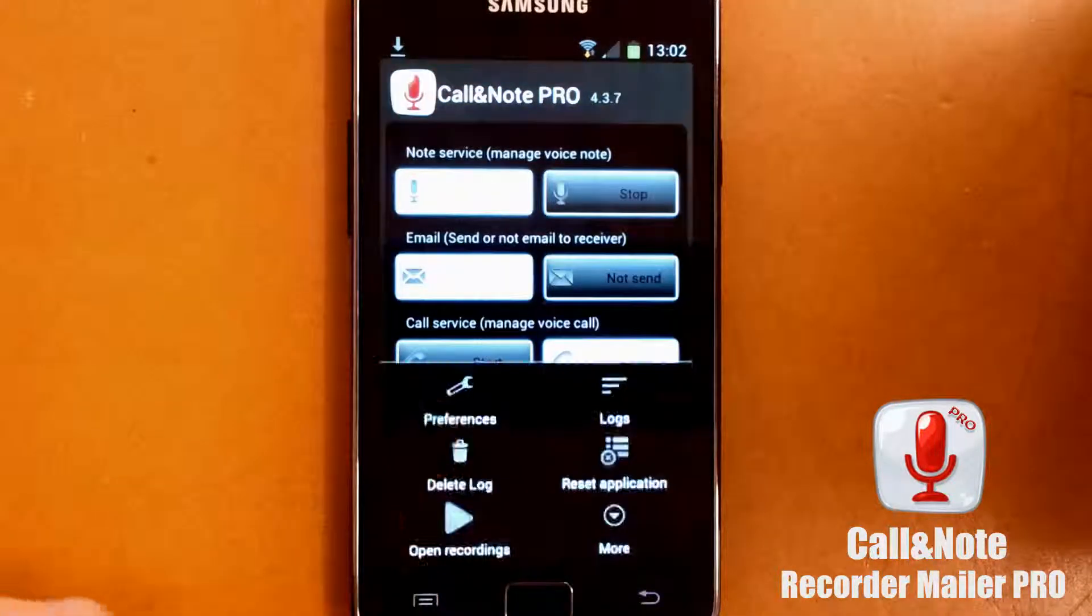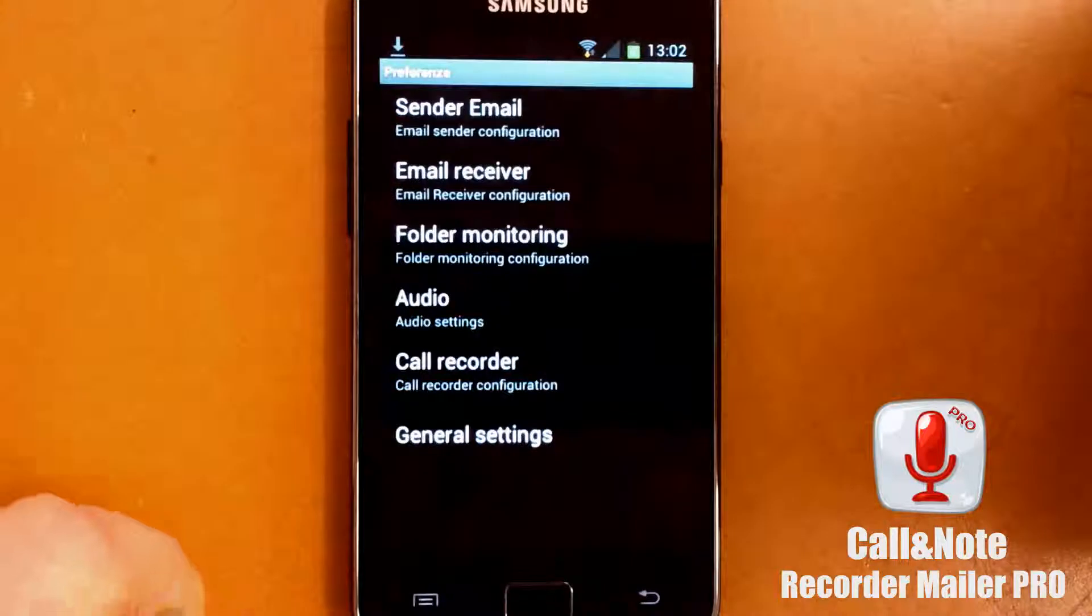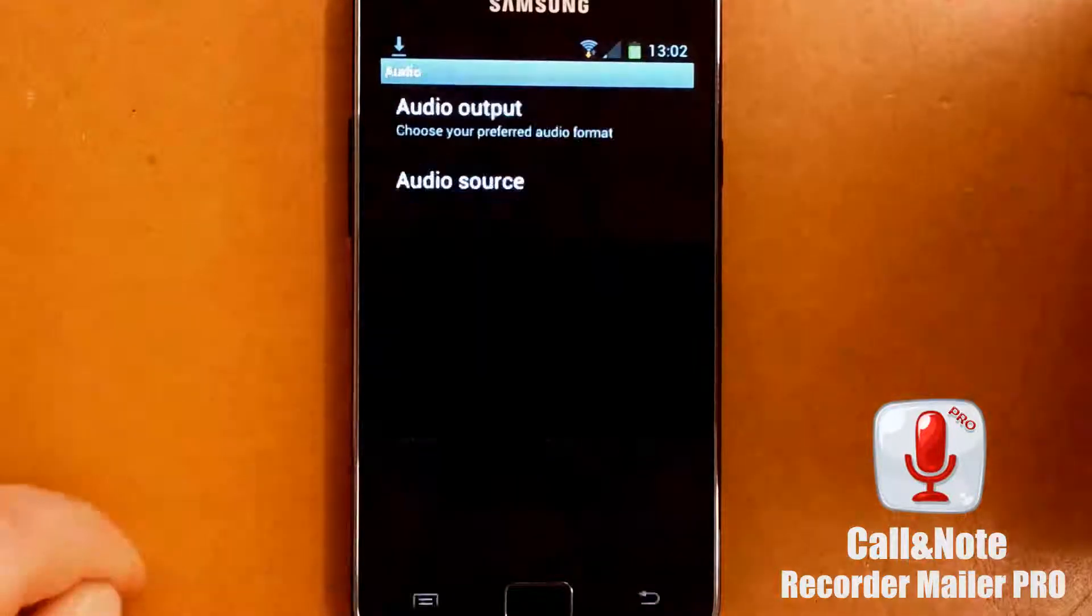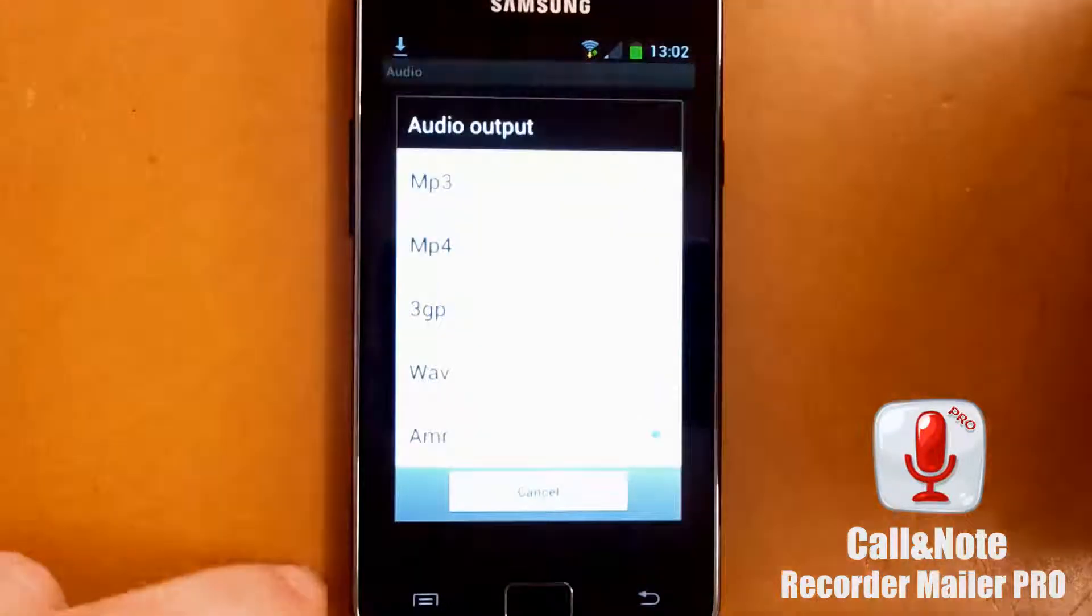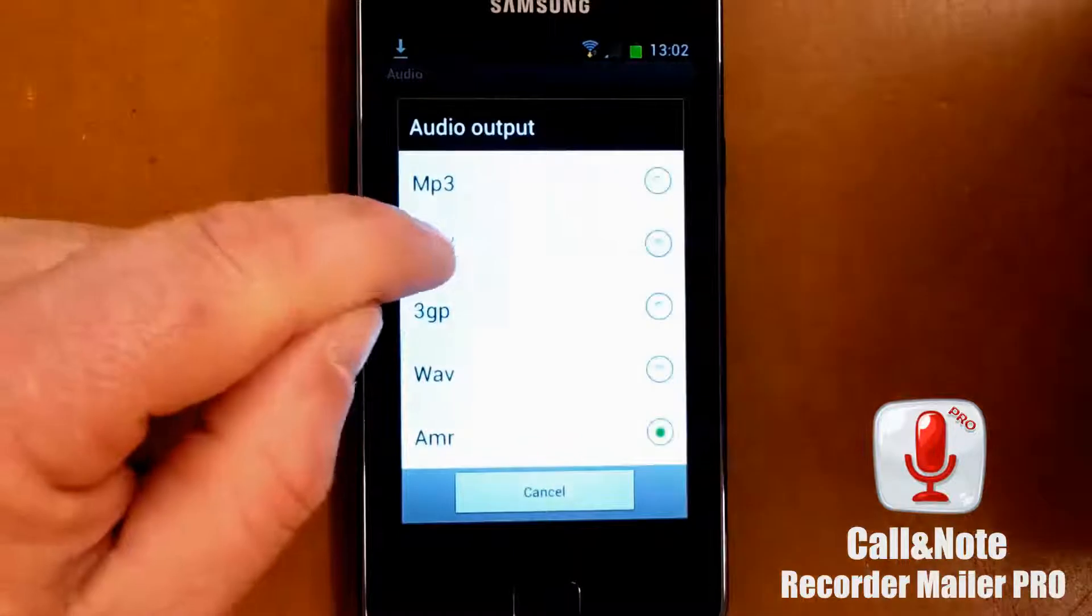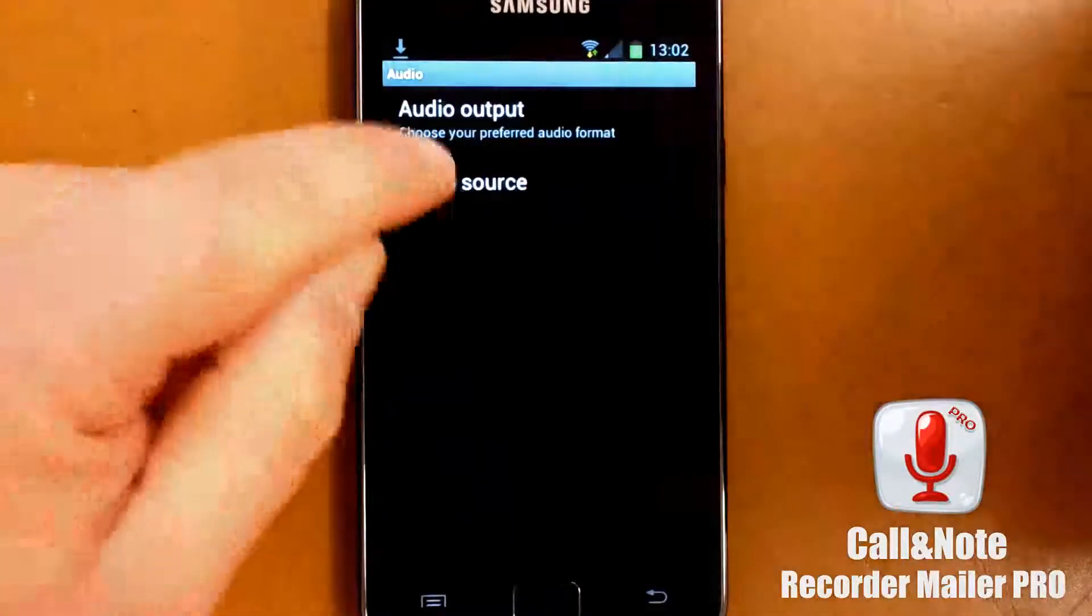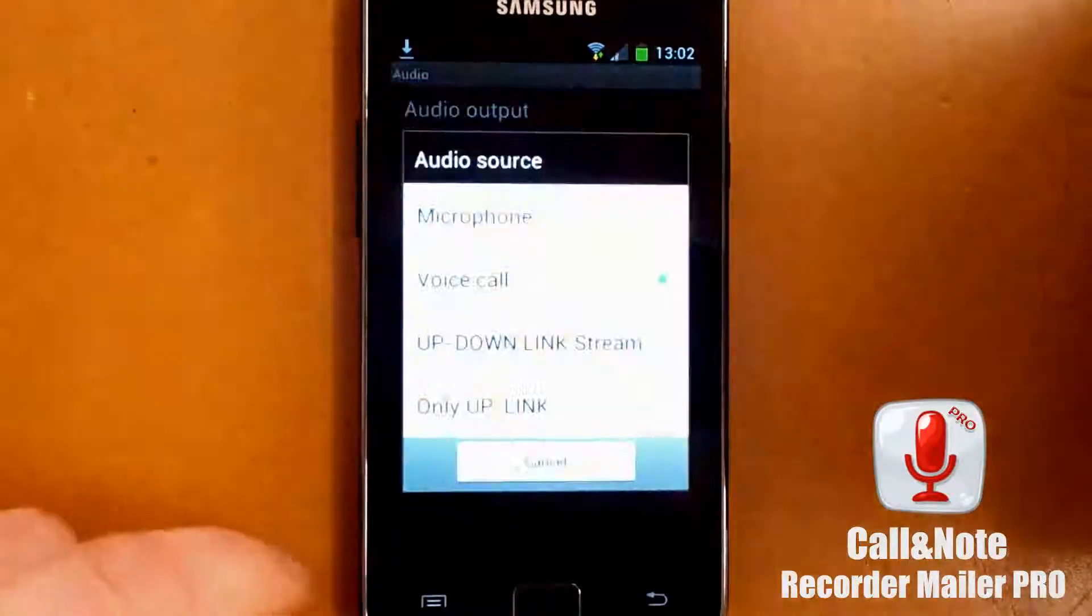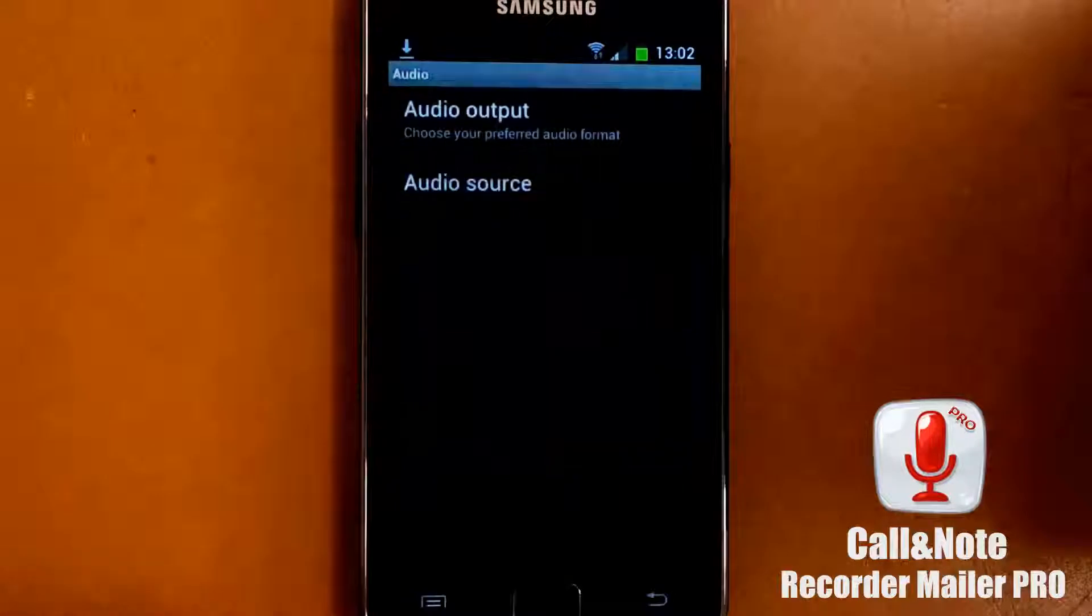First let's go in the preference, let's open audio setting, output and let's choose 3GP, audio source and let's choose microphone.